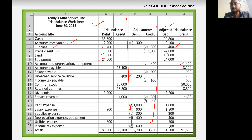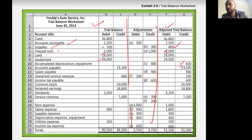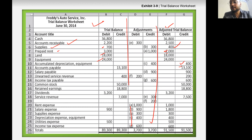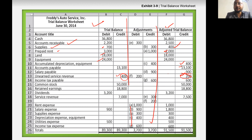Accounts payable is the same. Unearned revenue — yes, it's changed. Why? Because 200 service revenue was eligible to be earned, so we make a reverse entry. We make a new balance — previously it was 400 and now it's 200. So similarly you come down to retained earnings, dividends, service revenue. Everything that you have changed is now recorded here.